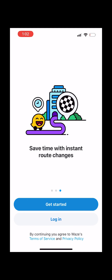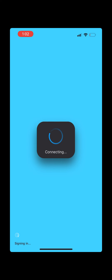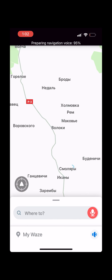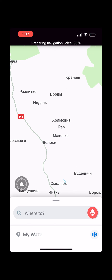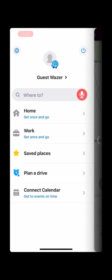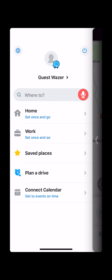In order to completely stop and close the Waze app on an iOS device — iPad or iPhone — follow these steps. Double tap the physical Home button.